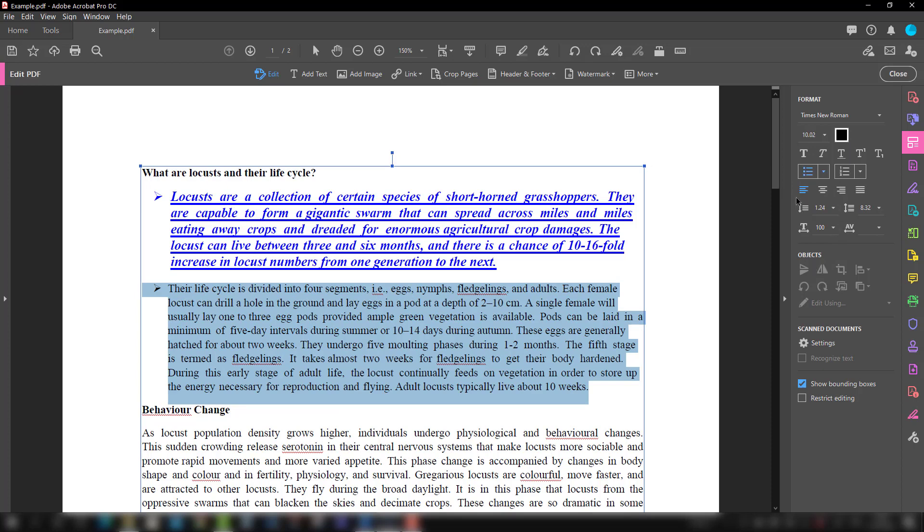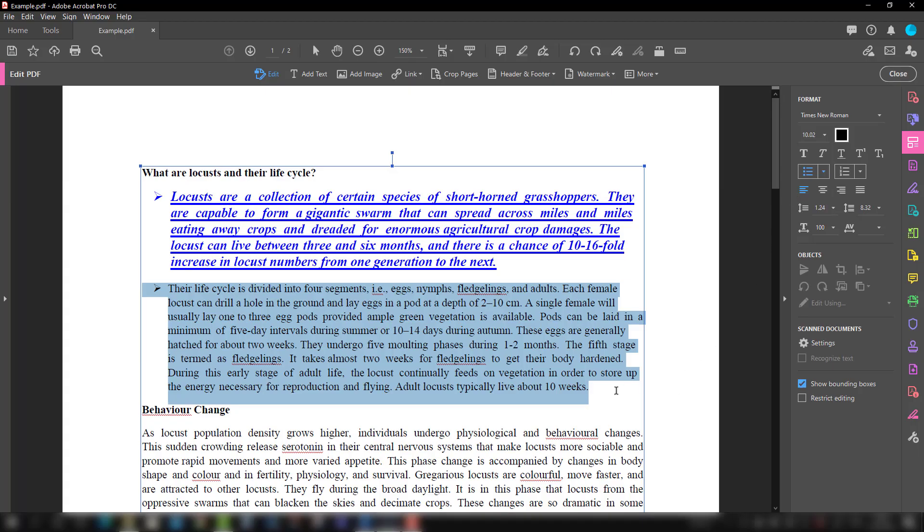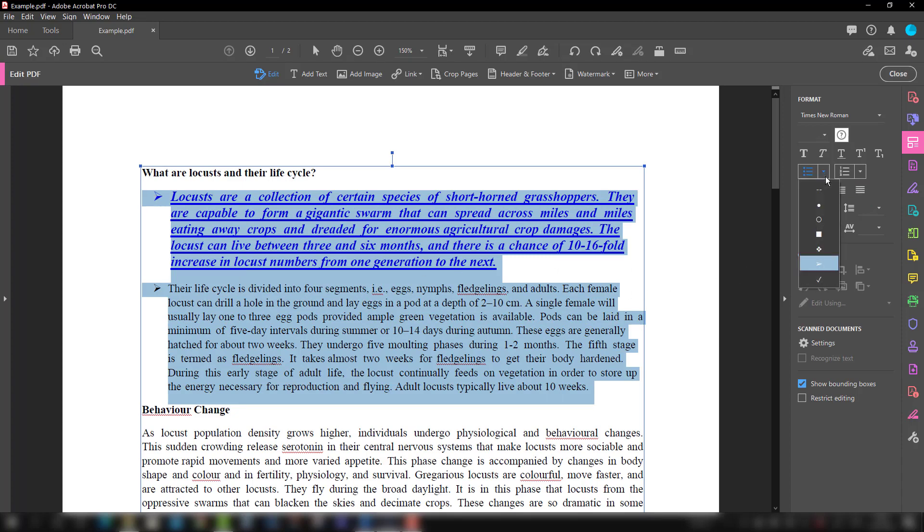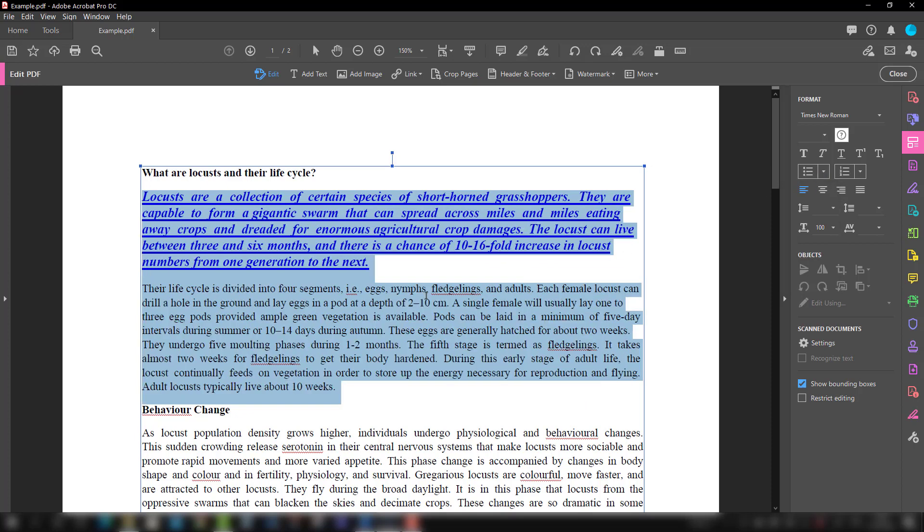Now we will talk about the alignment option. Here we have multiple alignment options. Let's say we are going to select this still and we are going to take out the bullet points for our convenience. So what we are going to do is select None, which is here, and you can see both the bullet points are gone now.